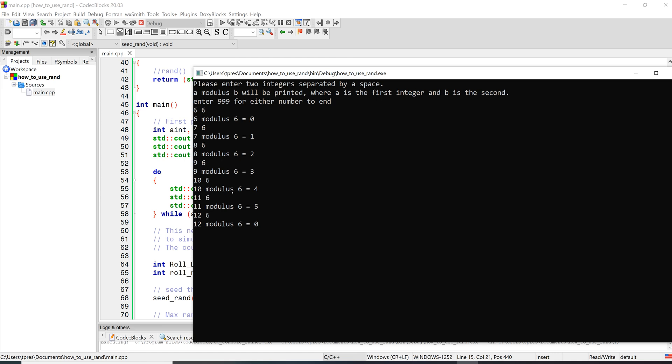And we're going to use the modulus to take that number and transfer it into a number that varies between two limits. So if we do modulus 6, that's going to give us a value between 0 and 5. So if we're going to do a dice roll, all we need to do is just do modulus 6 and add 1. That's going to give us a number between 1 and 6 based on that pseudo-random integer that it creates.